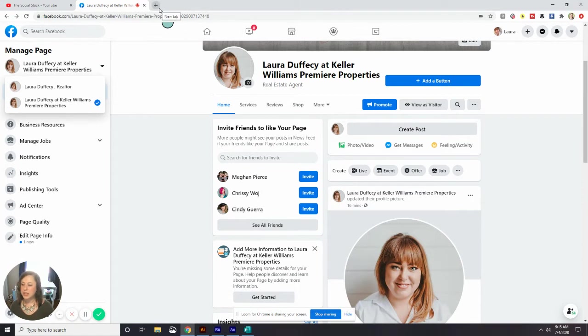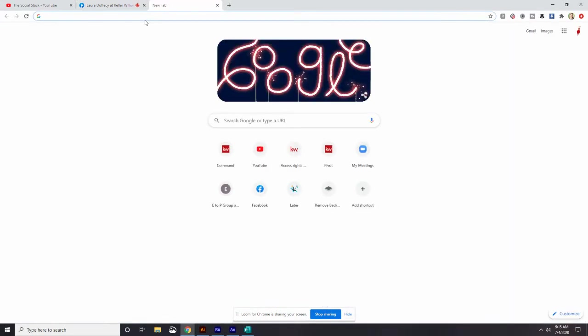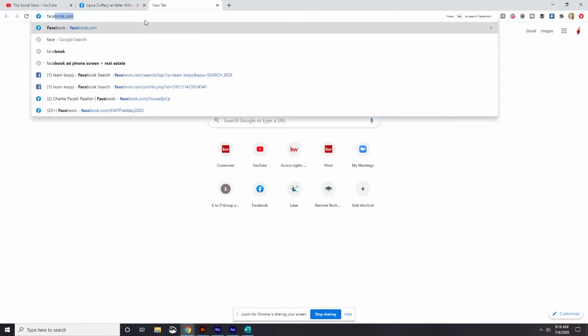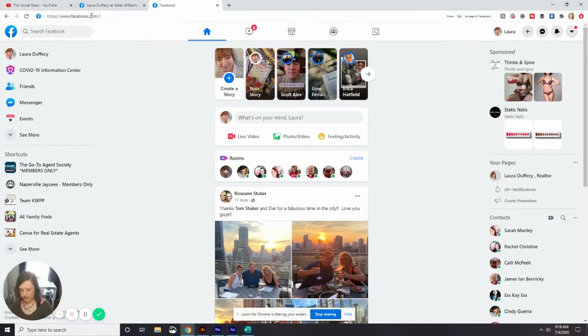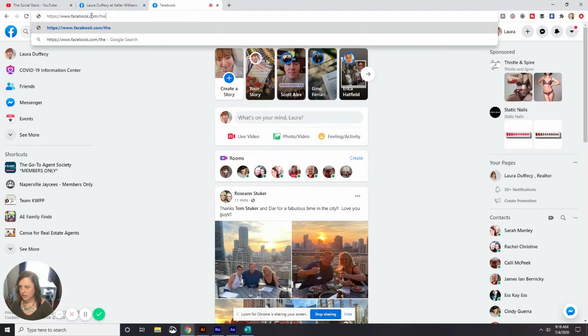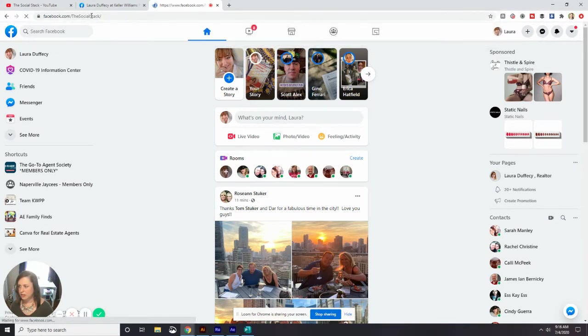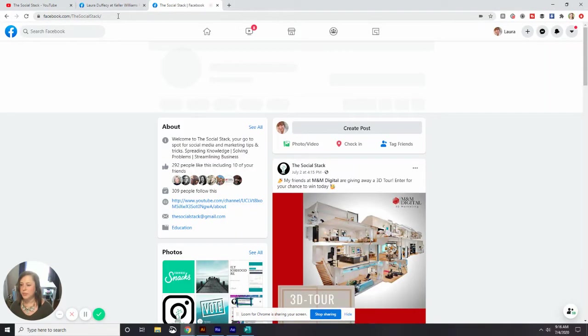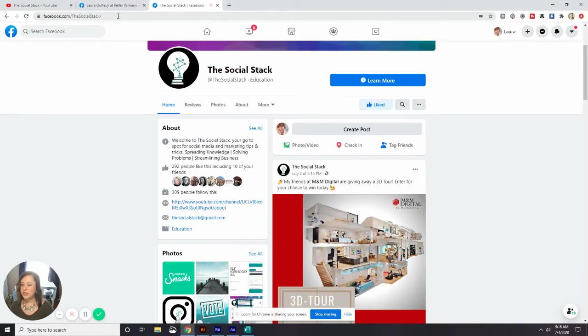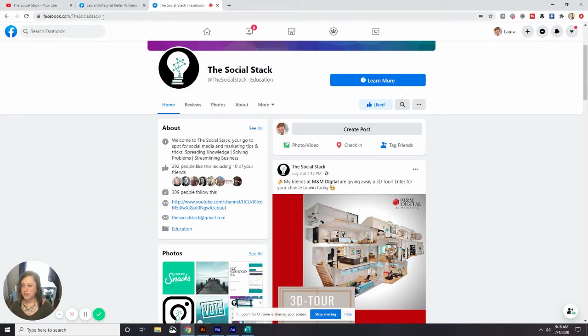We want to make that short and easy for people to remember. For example, if we go to my Facebook page, which is Facebook.com slash the social stack, that was very easy for me to remember and it's nice and clean at the top.